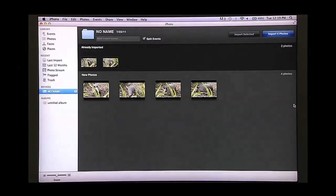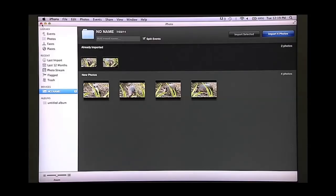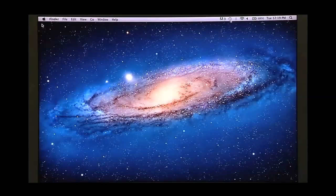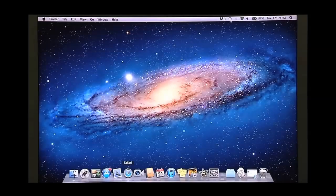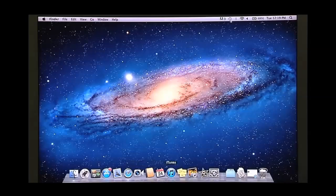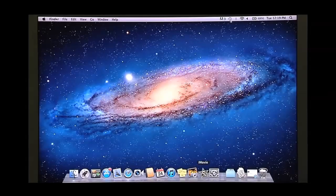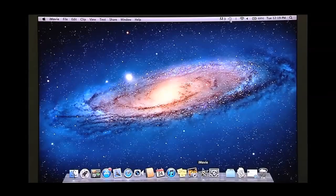iPhoto may automatically open. Just close this window. Now open the iMovie software by clicking the iMovie icon on the dock or you can use the finder bar.